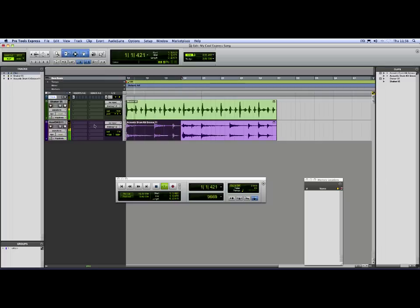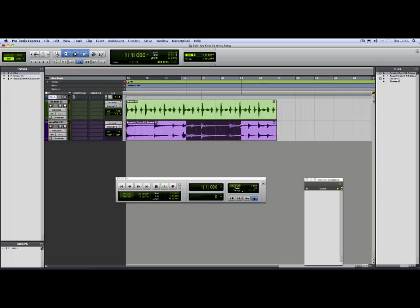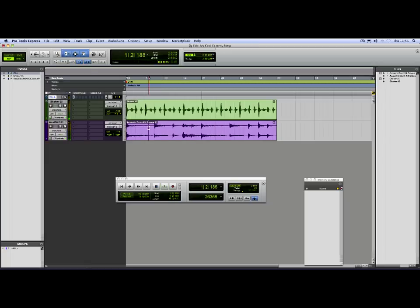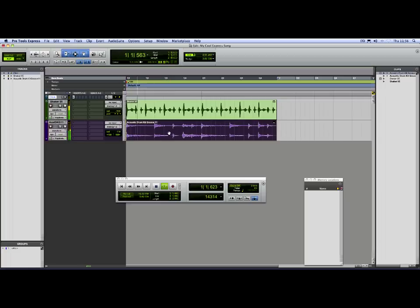If it's turned off, it will just carry on as it was before. I use that all the time. There we go — we've got two loops in. Come back next time and we're going to add a guitar. Thanks for watching.